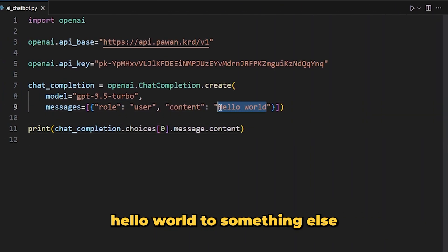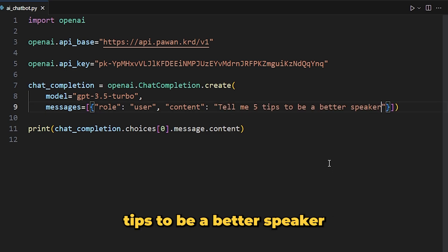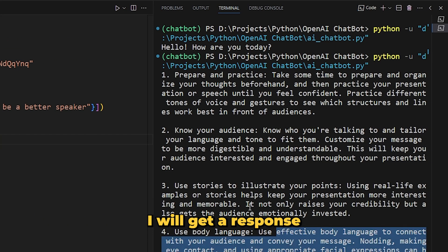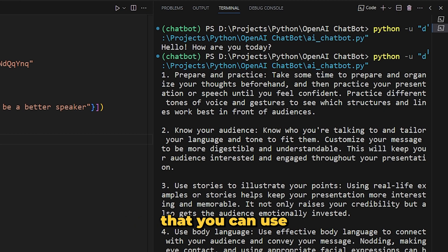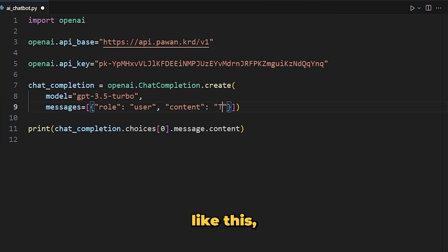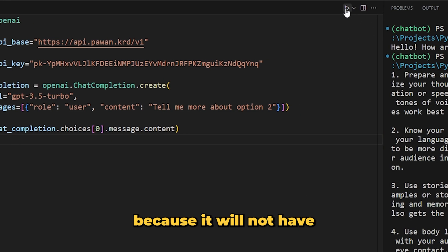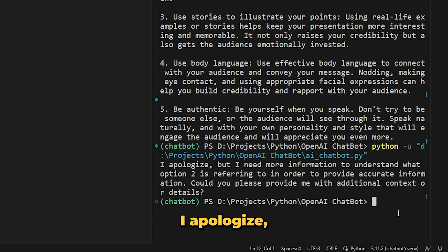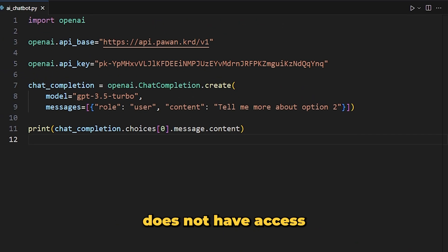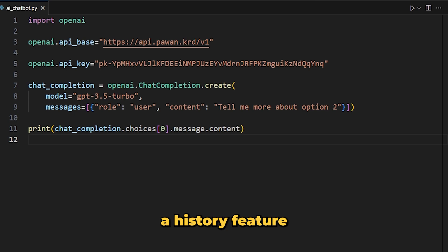Our basic chatbot is ready and you can use it in your terminal. But if I do something like 'tell me more about option 2', it won't work, because it does not have the history of our messages to refer to. I get the response: 'I apologize but I need some more information...' That is because our chatbot does not have access to our previous messages. So let's implement a history feature.